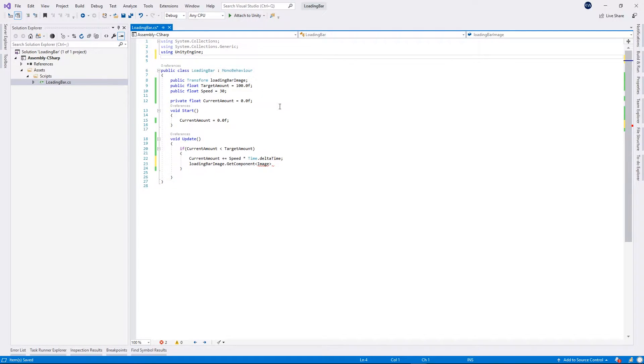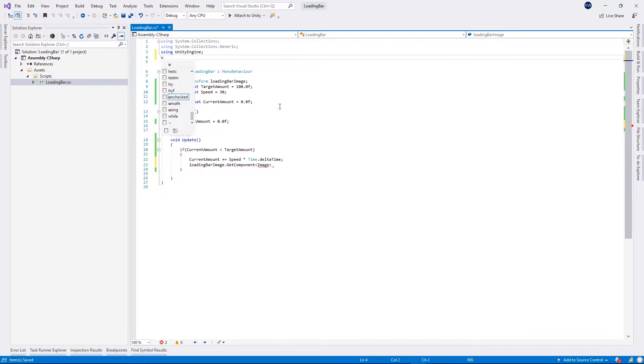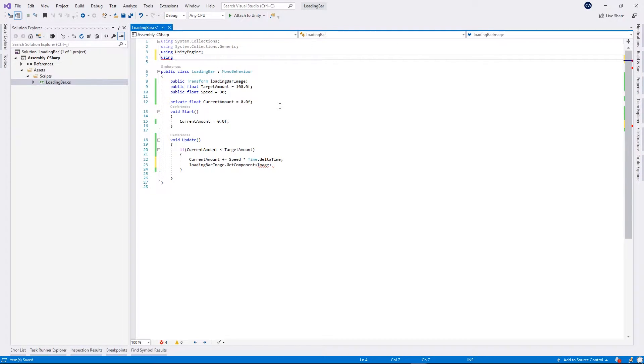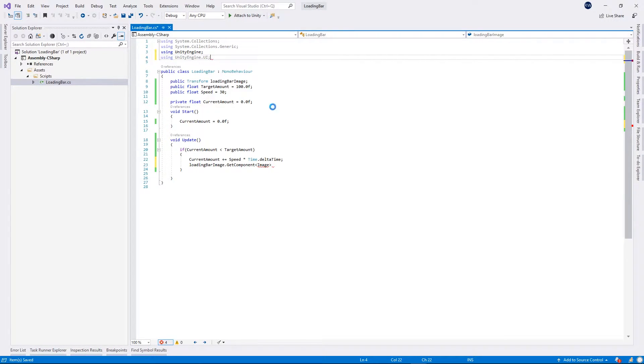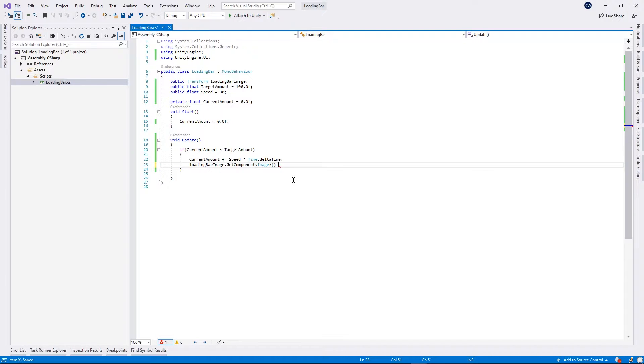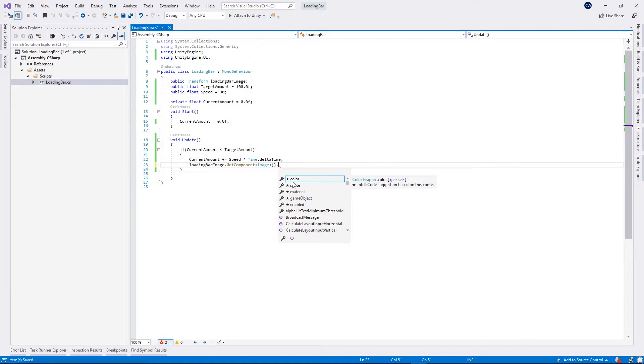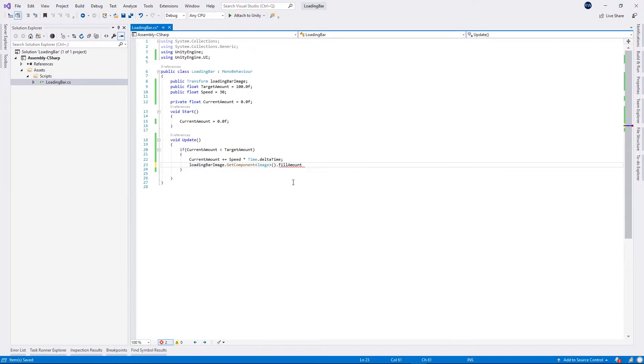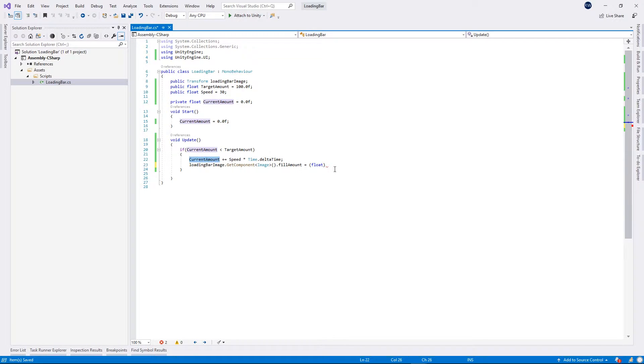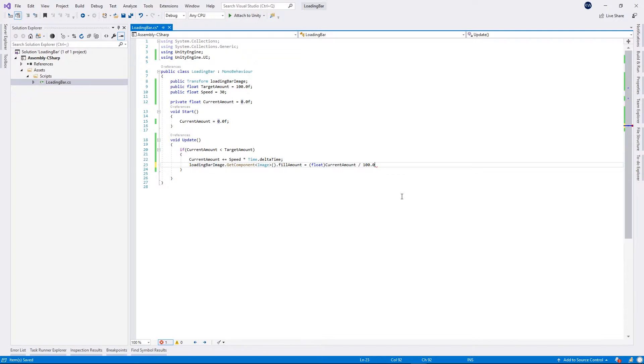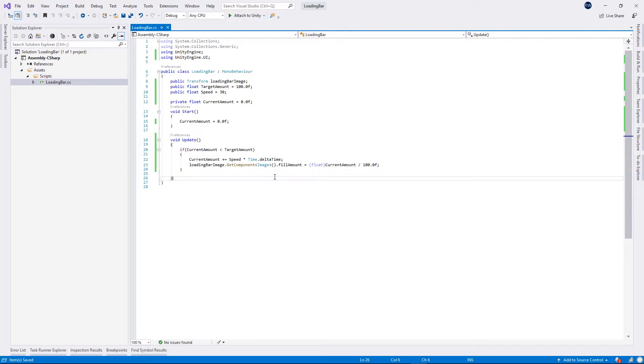Right at the top I will put using UnityEngine.UI. Now we can use the image component and I will just access the fill amount. Fill amount will be equal to, we cast it to float, and will be equal to current amount divided by 100 percent. Let's save everything.